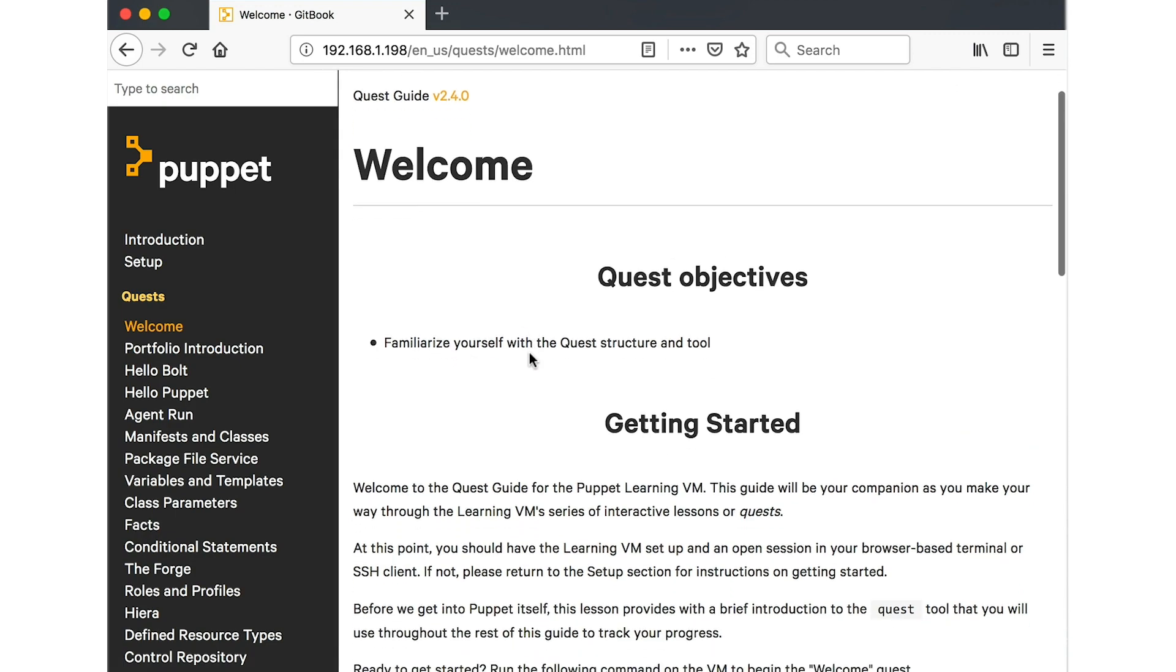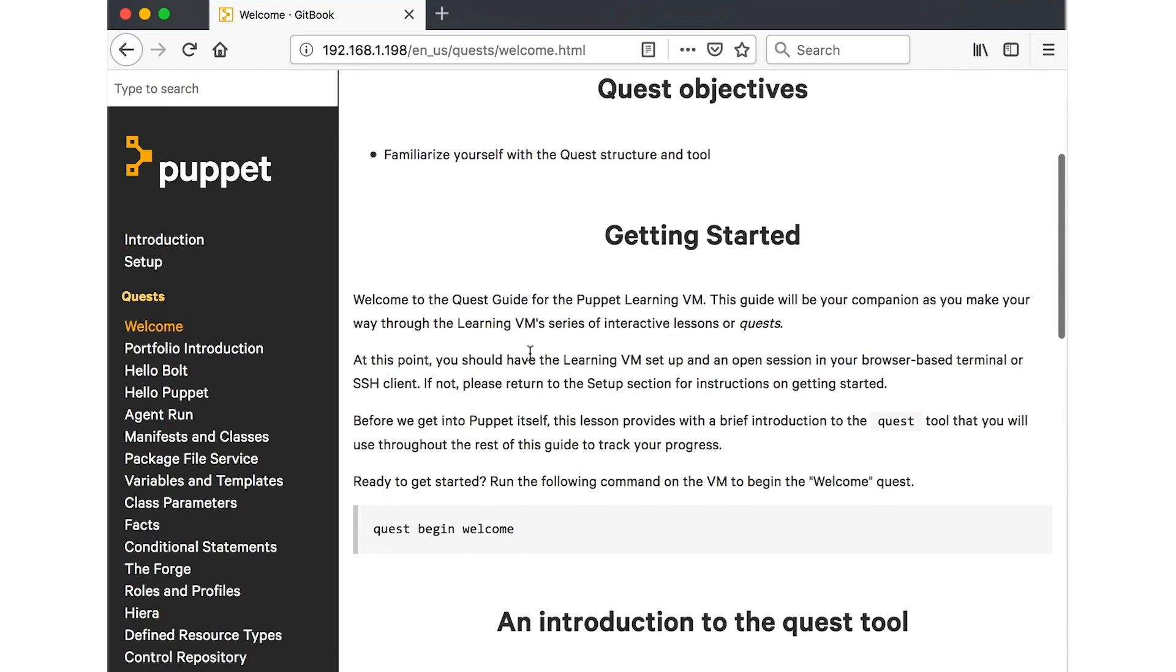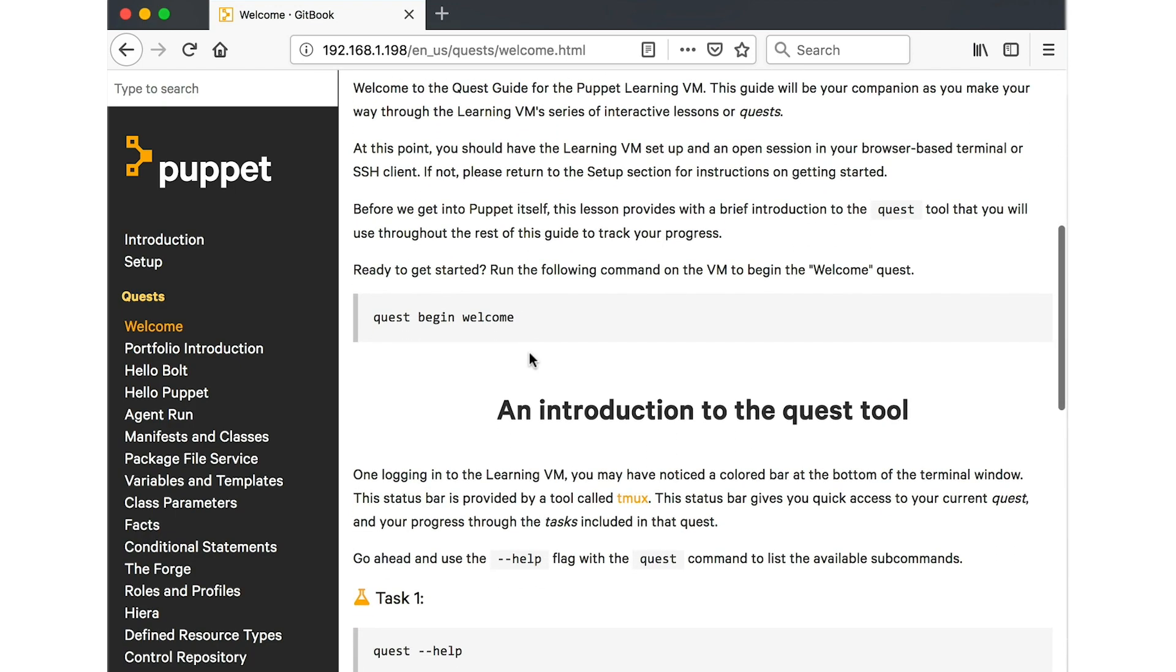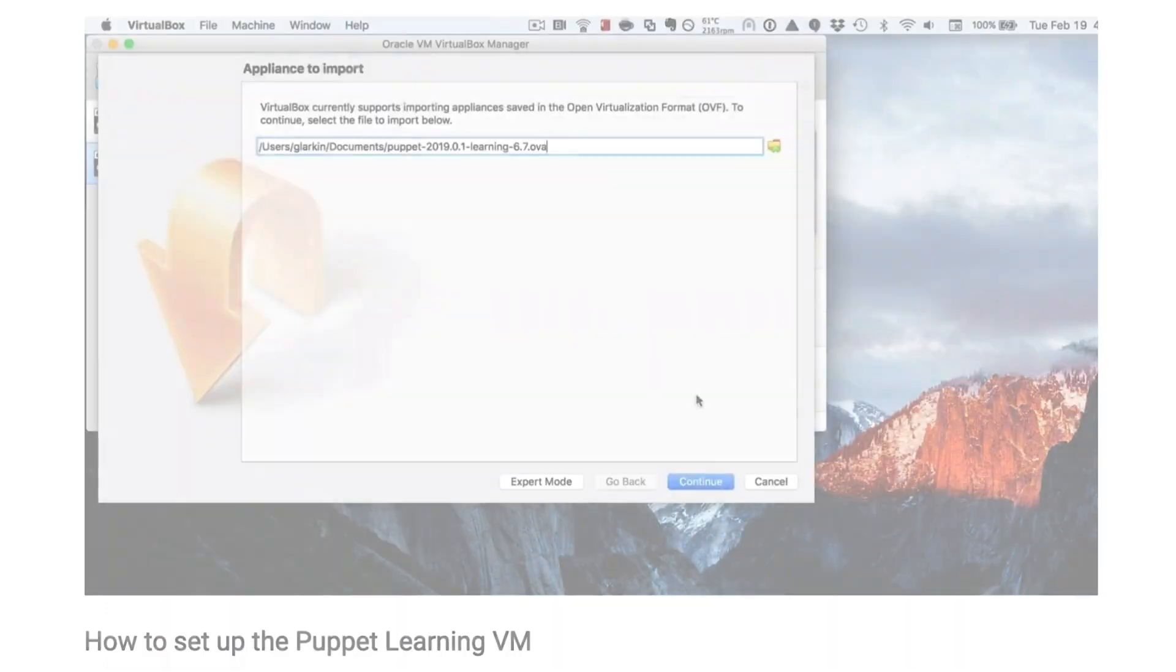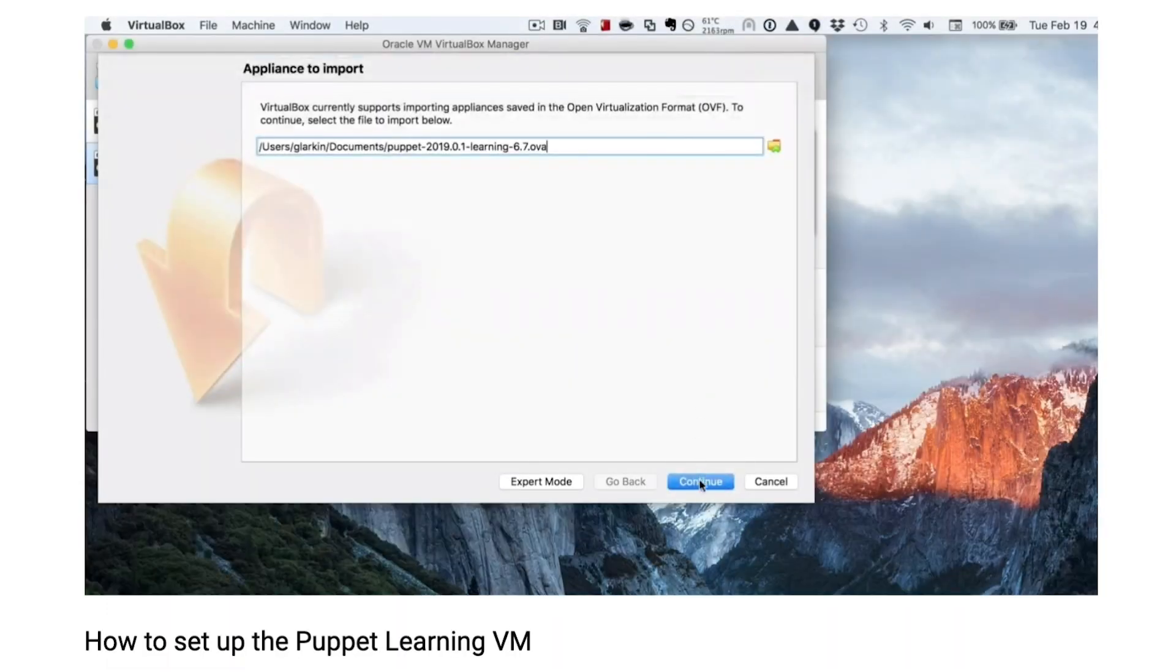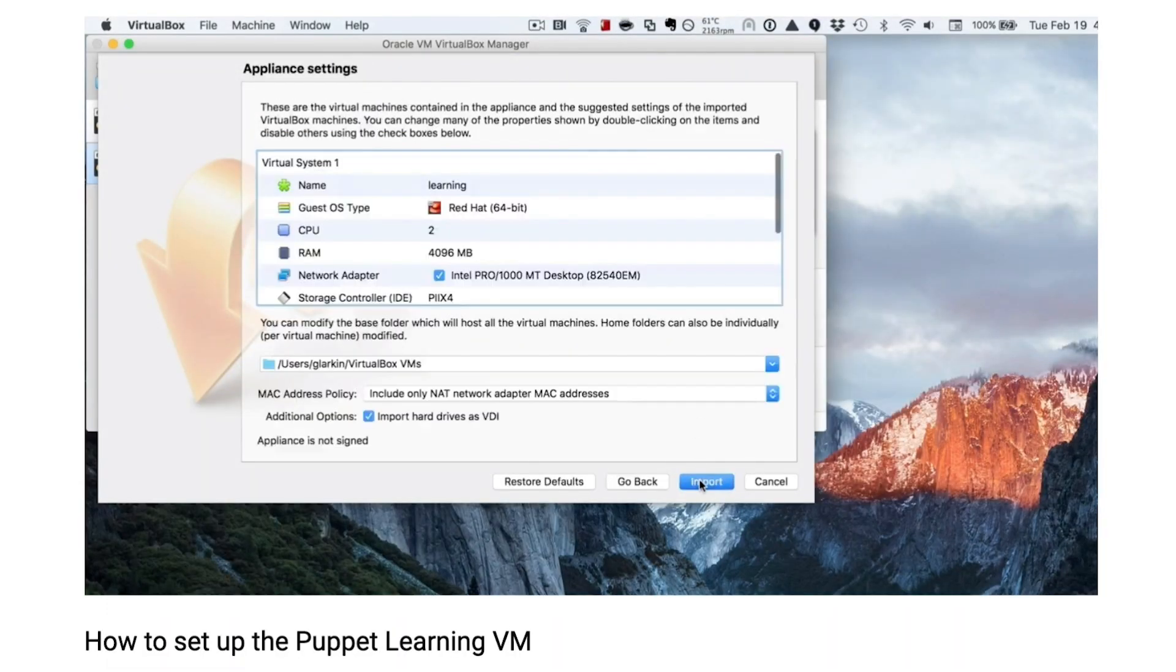At this point, you should have the Learning VM set up as well as an open session in your SSH client. If not, refer to the Learning VM setup video for instructions on getting started.